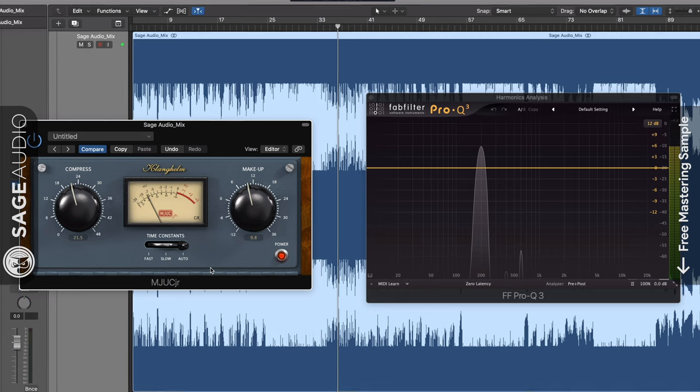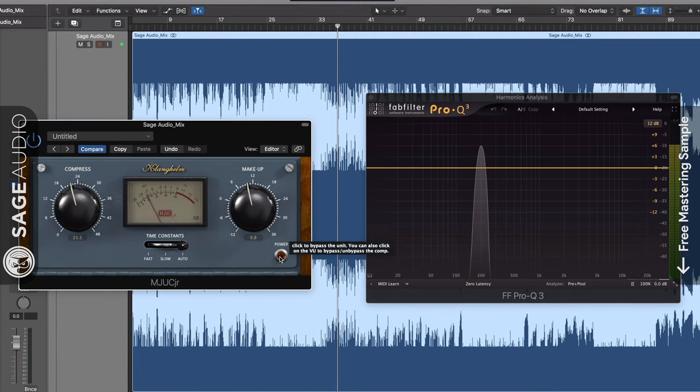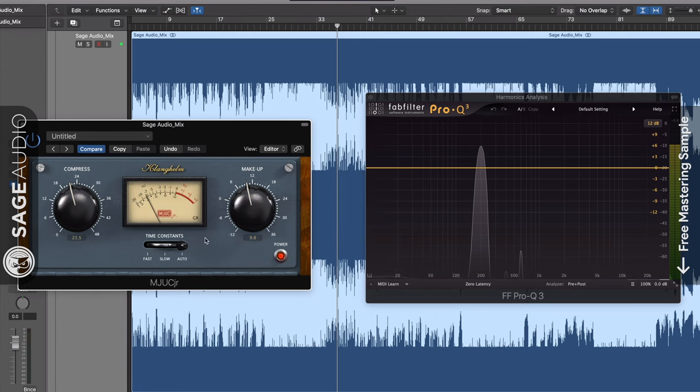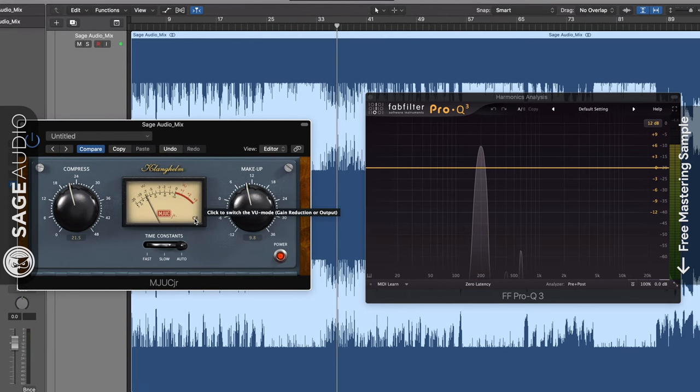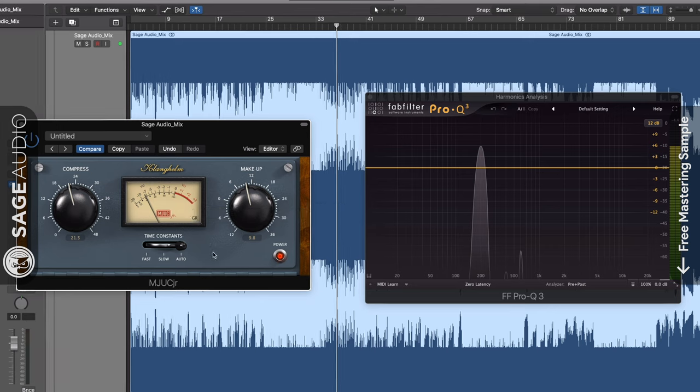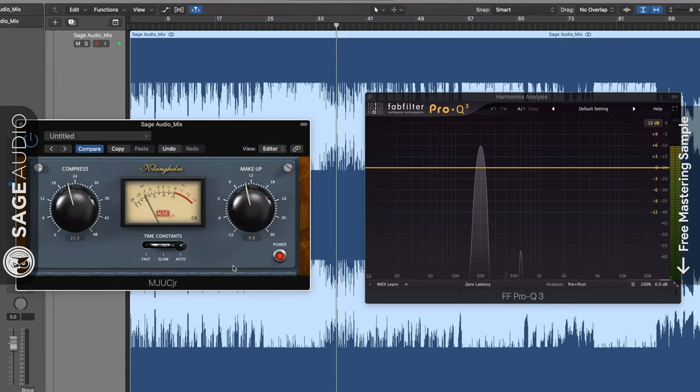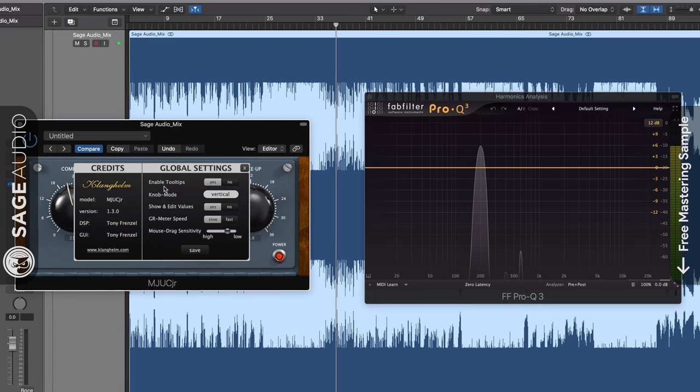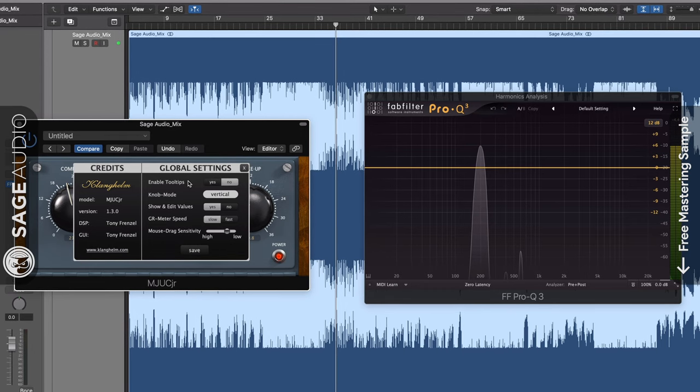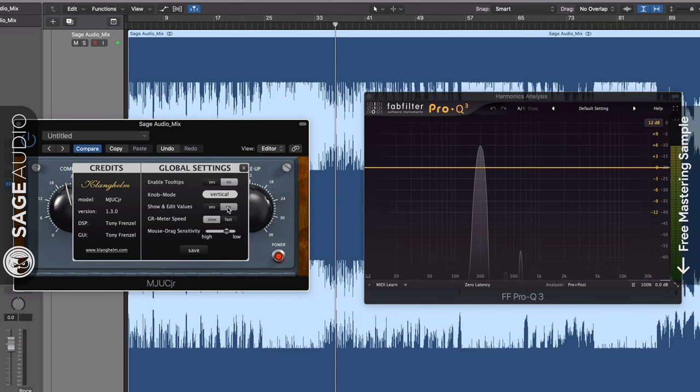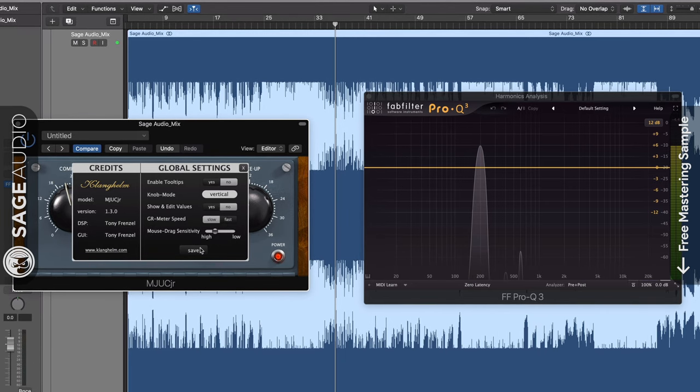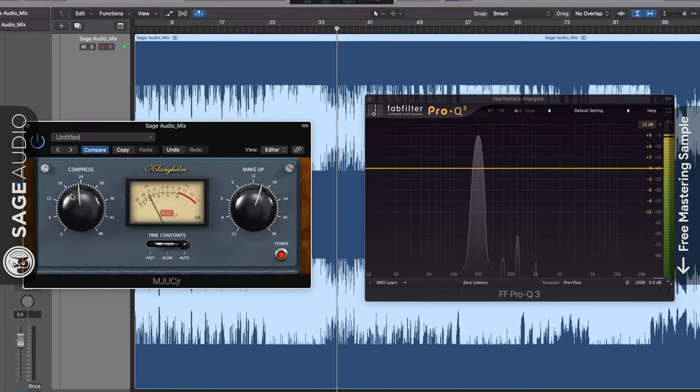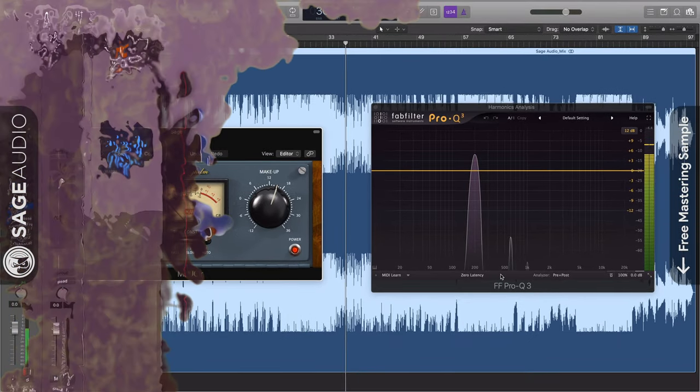You can click on either the power icon in the bottom right or the VU meter to bypass the plugin. Also, the gain reduction in the bottom right of the VU meter can be clicked to switch between gain reduction and output metering. If you click on the Klanghelm logo, you can adjust multiple parameters of your plugin, from pop-up tips, the display of edit values, and the sensitivity of the dials and more. The plugin introduces a strong second and third order harmonic, which makes the signal sound push forward and more present.